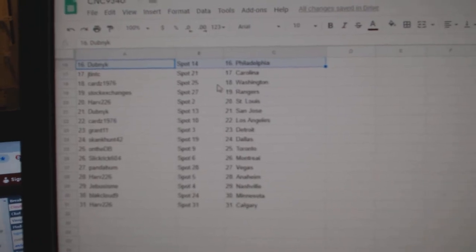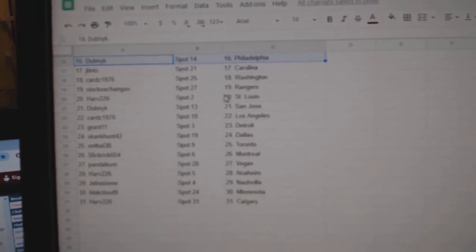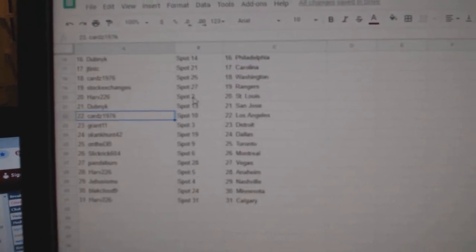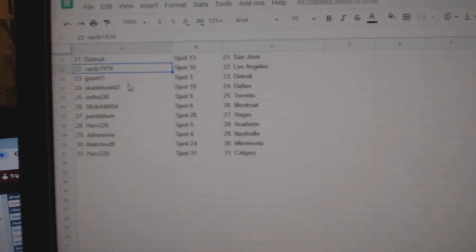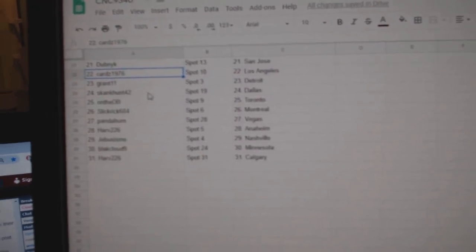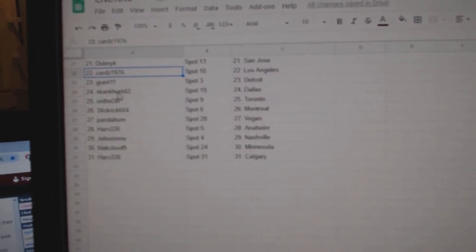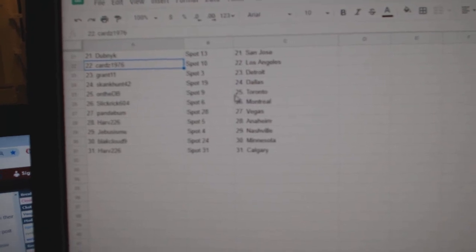Cards Washington, Stock Exchanges Rangers, Harv St. Louis, Dubnik San Jose, Cards LA, Grant Detroit, Skank Hunts - that's interesting - Dallas.